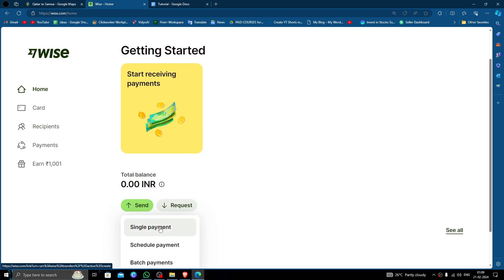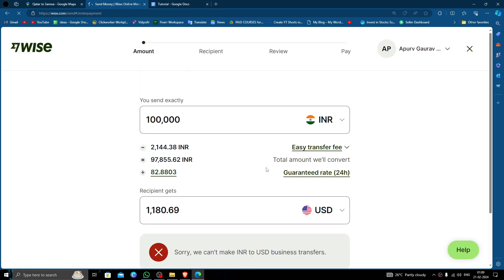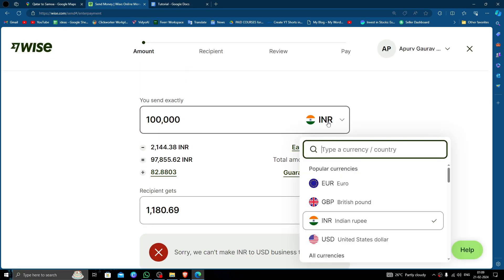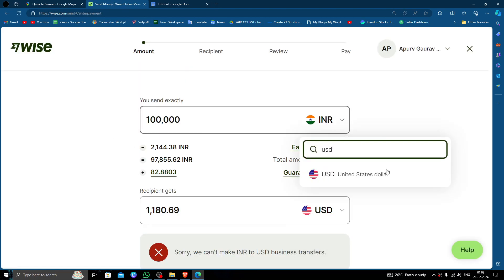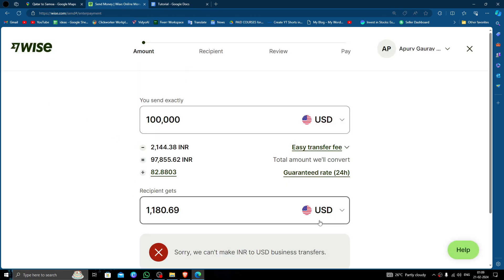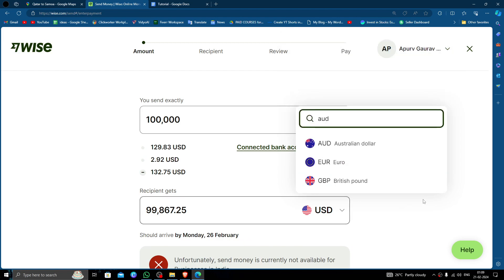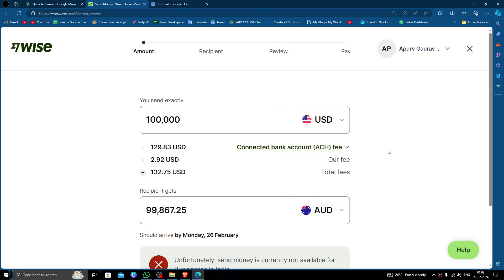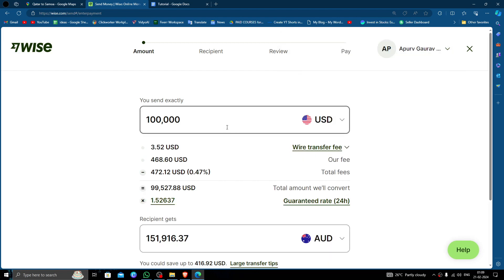Click on the single payment option. Here you have to select USD and then we will do Australian dollars. Then you have to put the amount, so here I am just transferring 230 dollars.